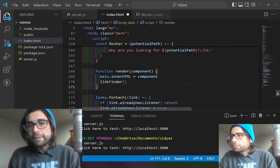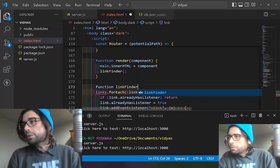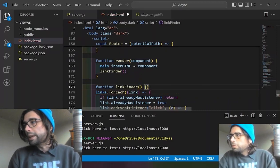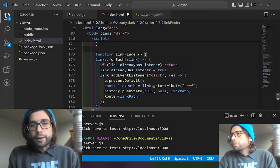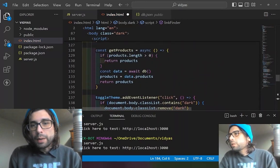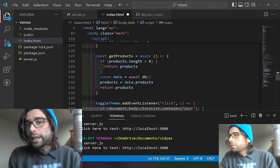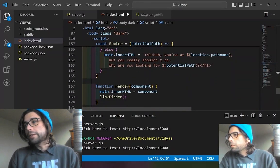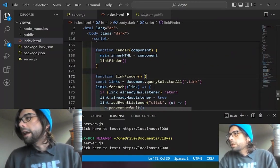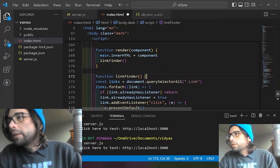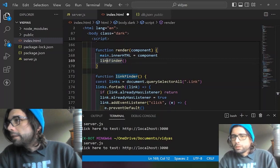Then we run this link finder function, which is right below. We need to turn this into a repeatable function. The problem is if we define the links at the very beginning, every time we change routes it's not going to be looking for them anymore — it thinks it already found the links. So we need to move it inside the function so that every time it runs, it finds a new variable for us. Now that we have it all together inside a function, we're going to go back and actually define our components.